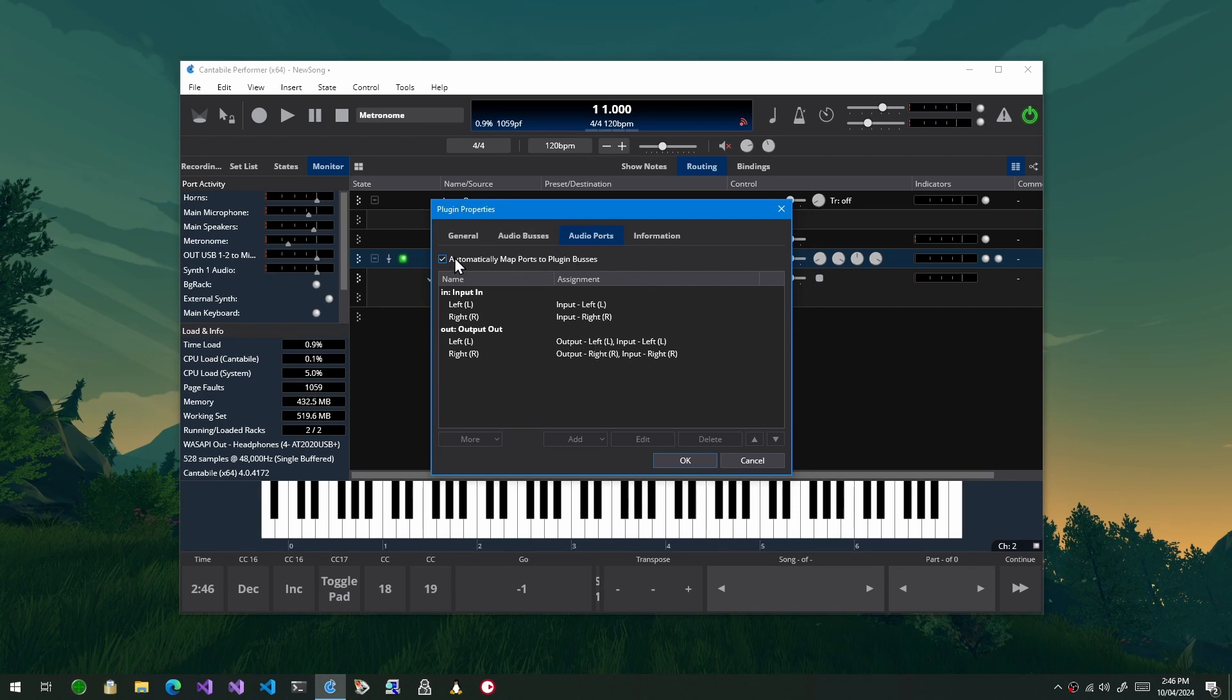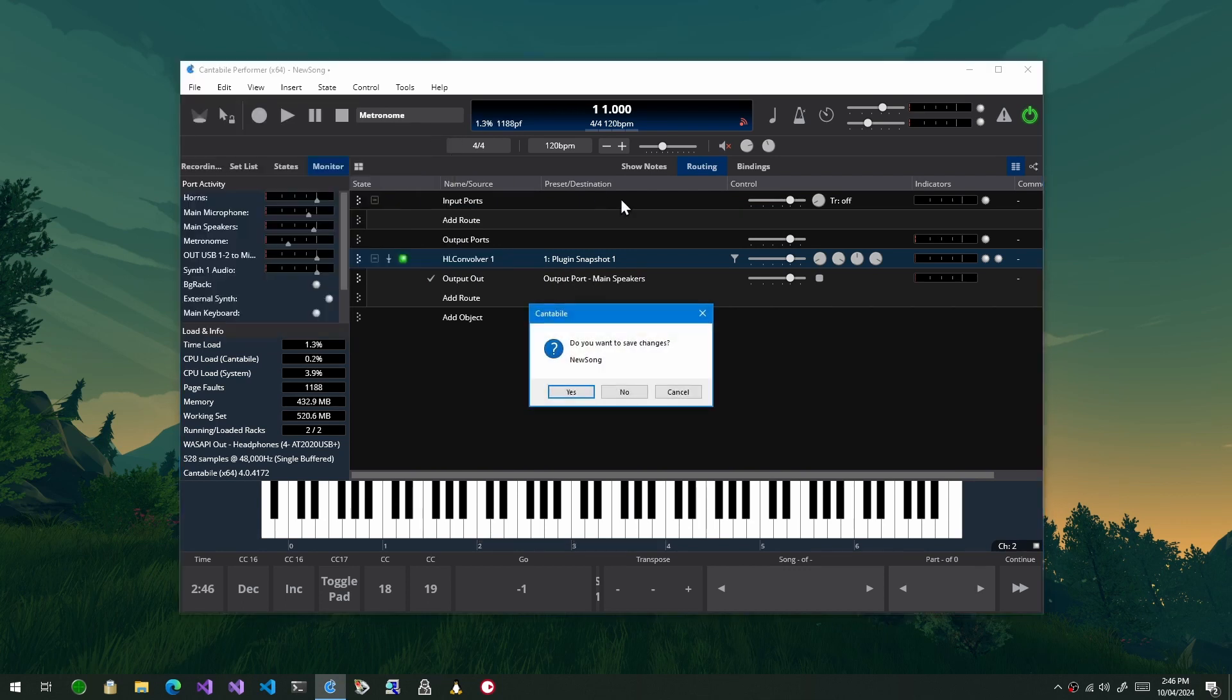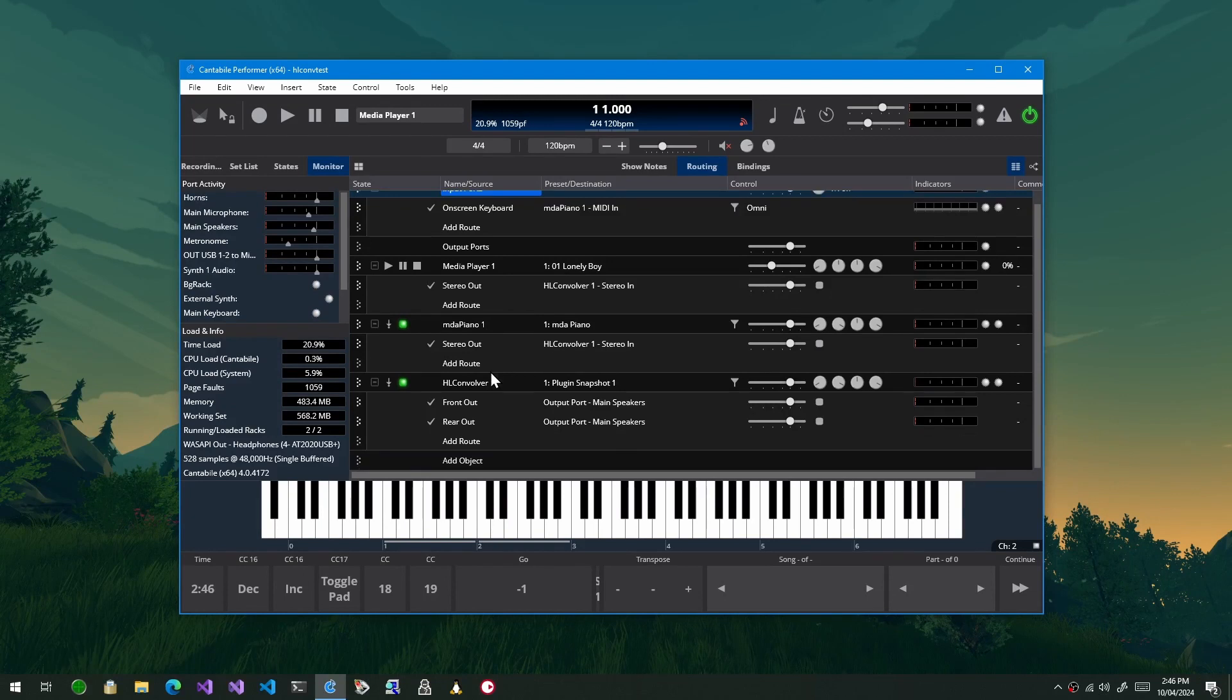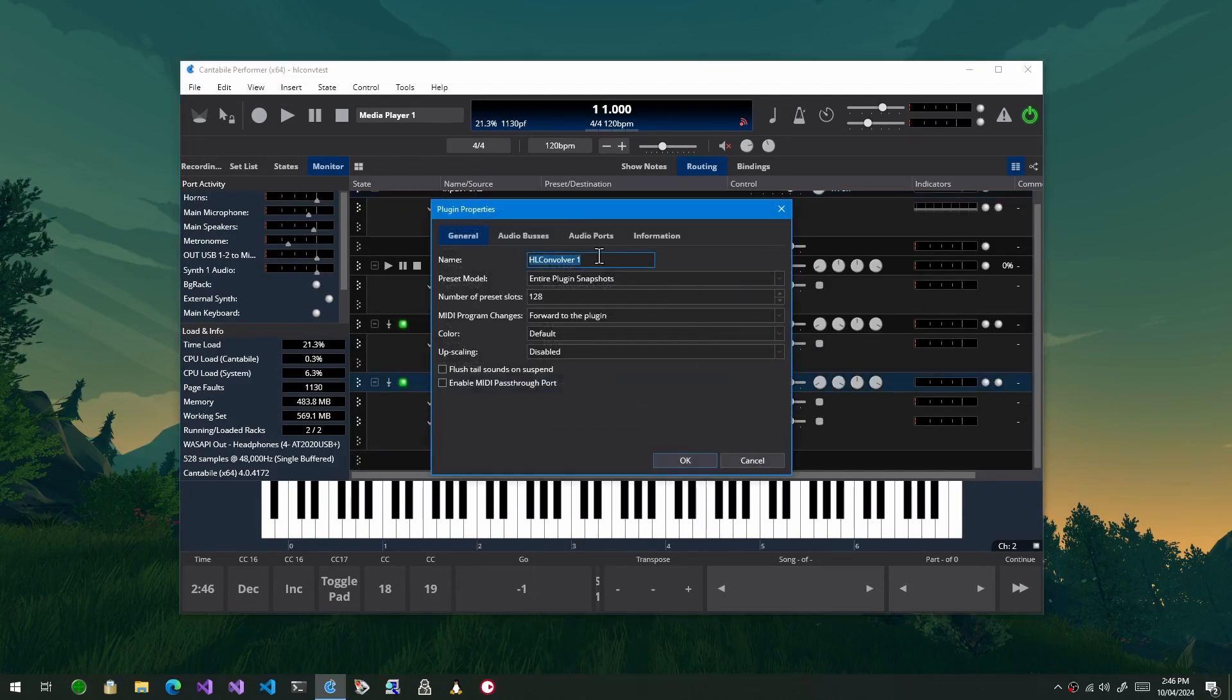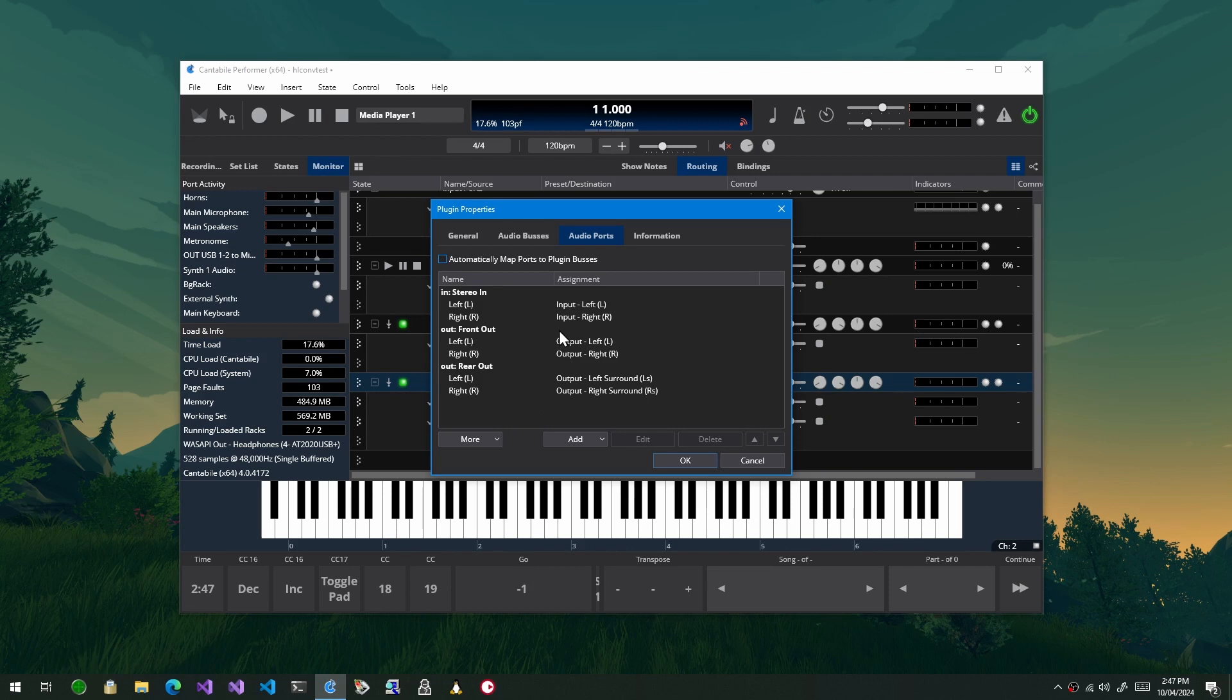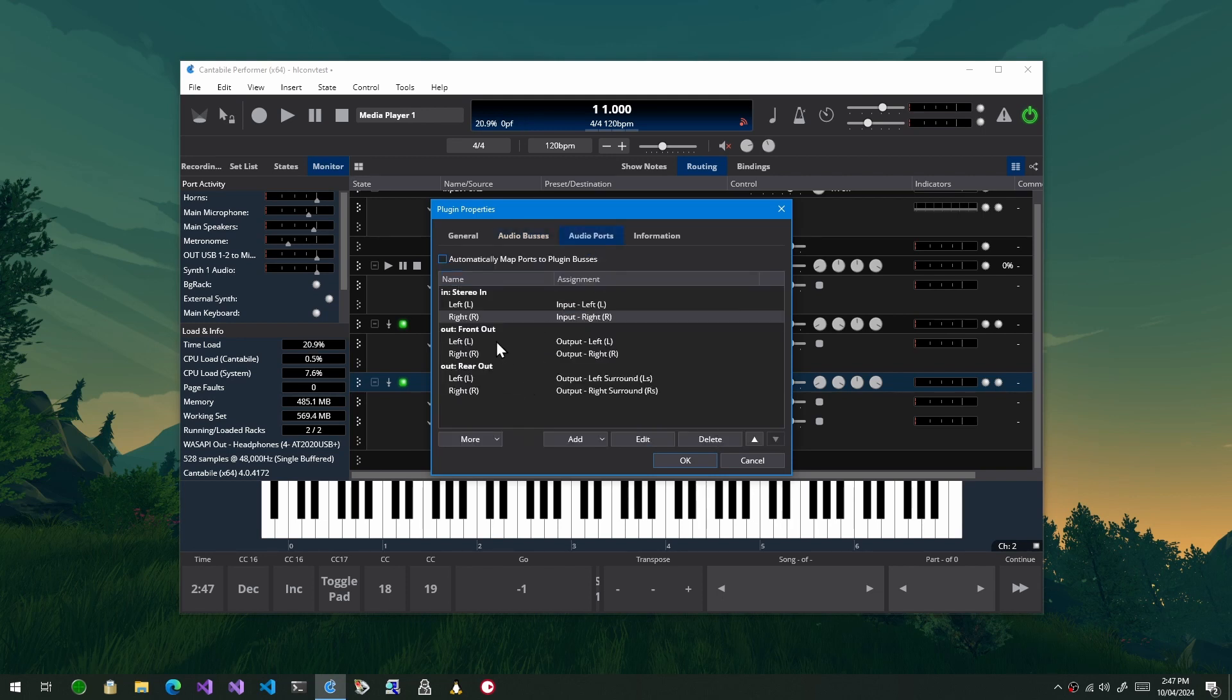So the final thing I want to show is when you wouldn't use this option. So let me just, rather than watch me set everything up, let me just open a song I've got here. This is HL Convolver again but I've configured it slightly differently. So if I go into the properties for this, see I've got it configured as 5.1 again, so basically six channels. And in here instead of relying on the six channel to six channel input output mapping, I've actually created a stereo in which goes to the first two inputs on the input side.